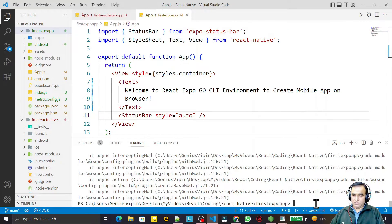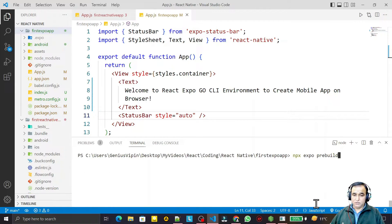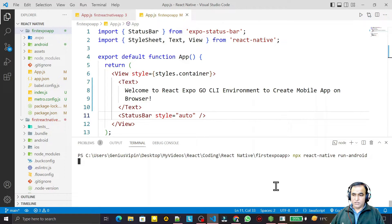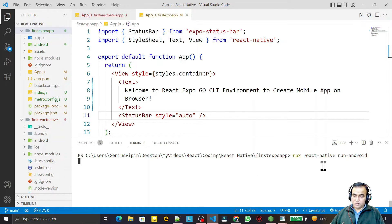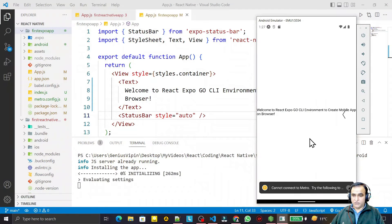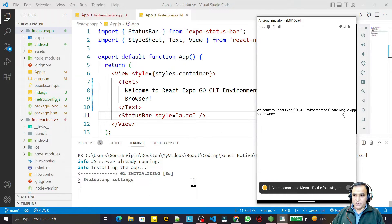After the conversion completes, I run the same command `react-native run android` and press enter. Now it will start, because the application has been converted — or ejected — into the React Native CLI. You can see the server starting, the app initializing, configuring, and then executing on the emulator. This application has now been converted into the React Native library.